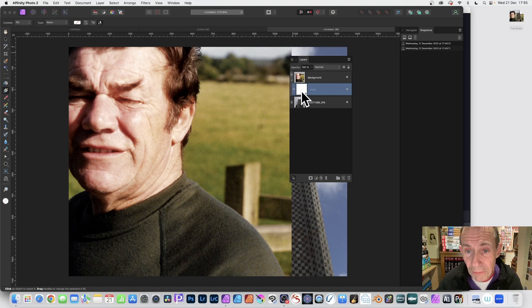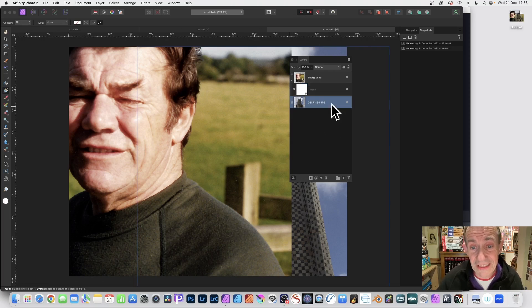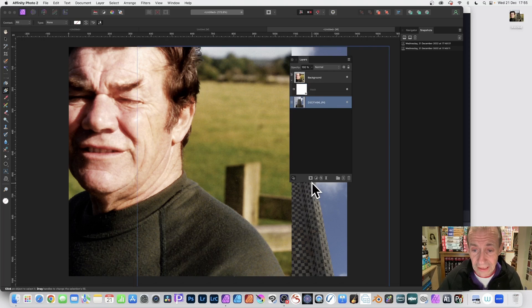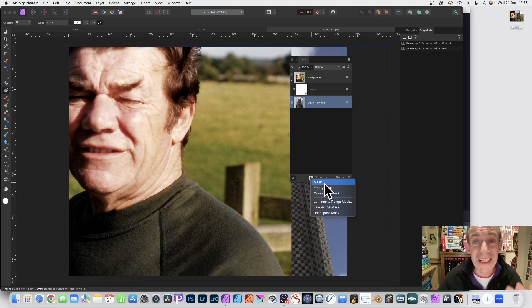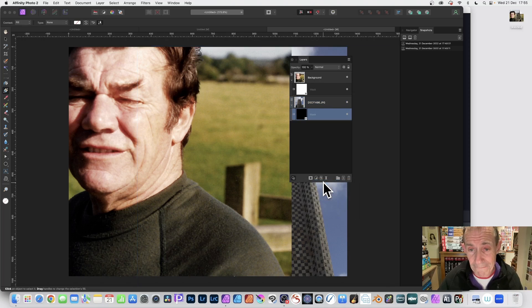So now you've got a mask there. You can also select the other layer and you can do exactly the same. So just go down here, click here and you'll see the option again for Mask. So select that.